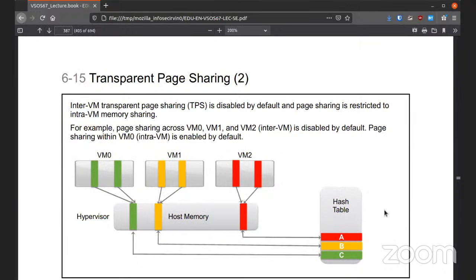Inter-VM transparent page sharing, or TPS, is actually disabled by default and it's restricted to intra-VM sharing. For example, if we have three VMs running, the page sharing across the three is disabled so they can't jump on one another.